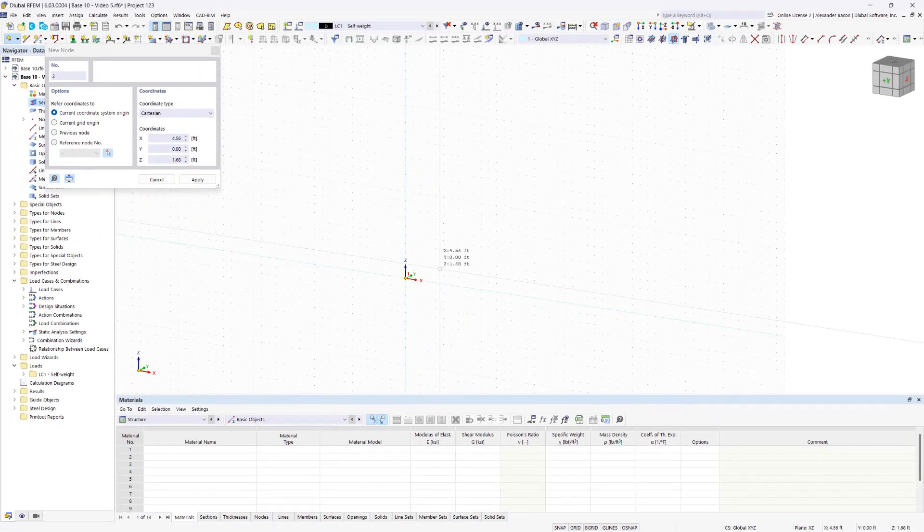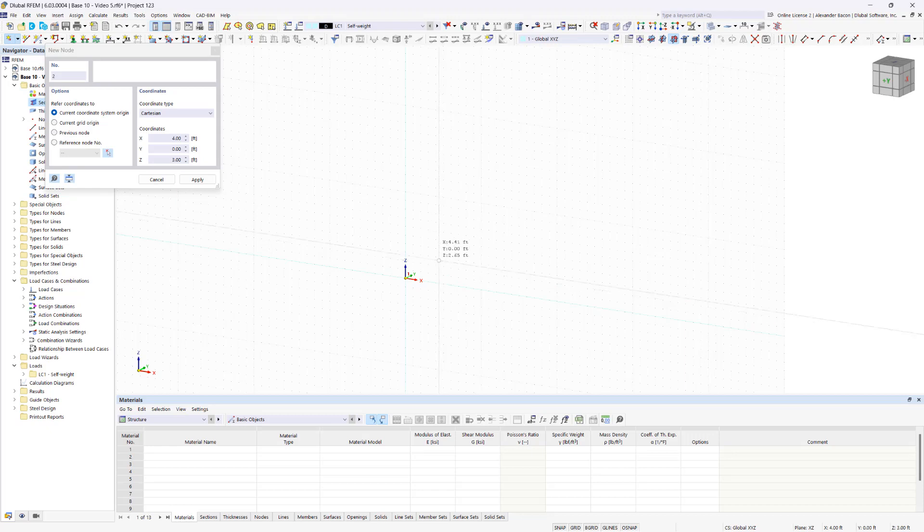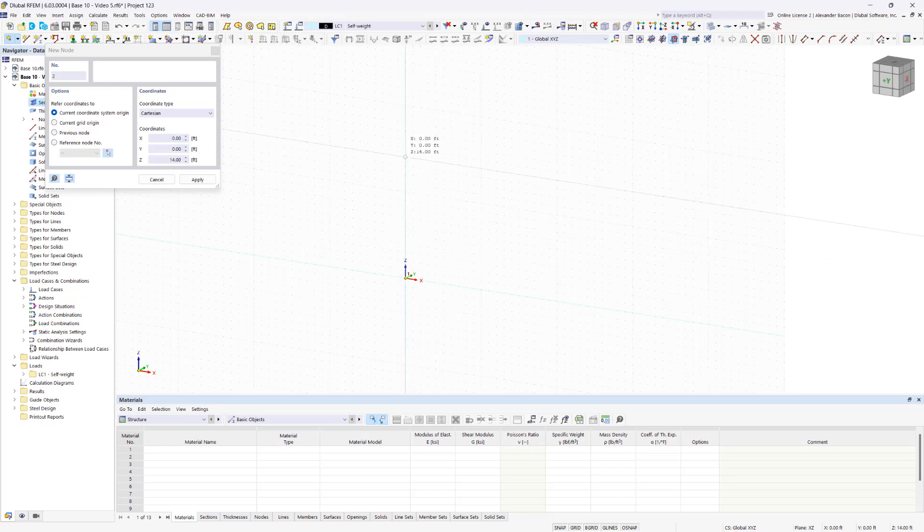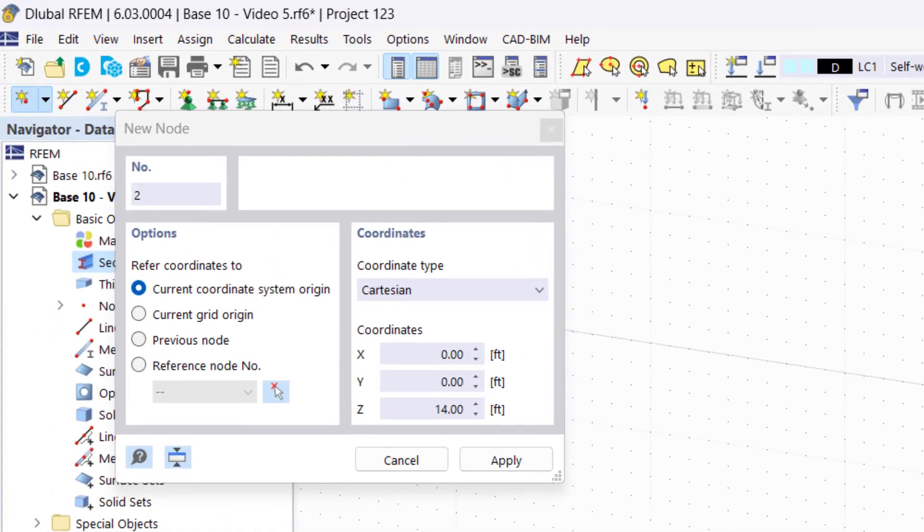Since the column has a height of 14.5 feet, but the spacing of the grid points is one foot in all directions, there is no grid point at 14.5 feet that we can click. Thus, we have to set the second node using the dialog box by entering the desired coordinates and then clicking Apply.